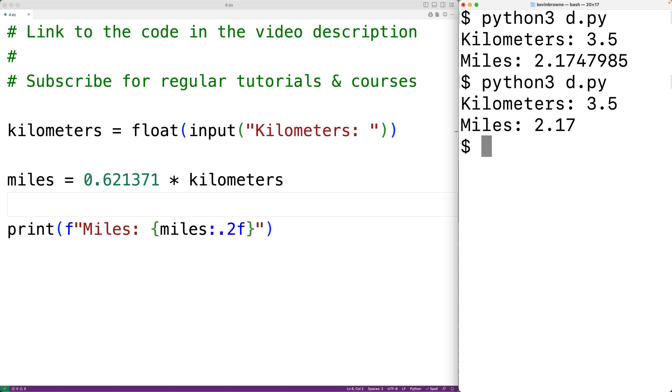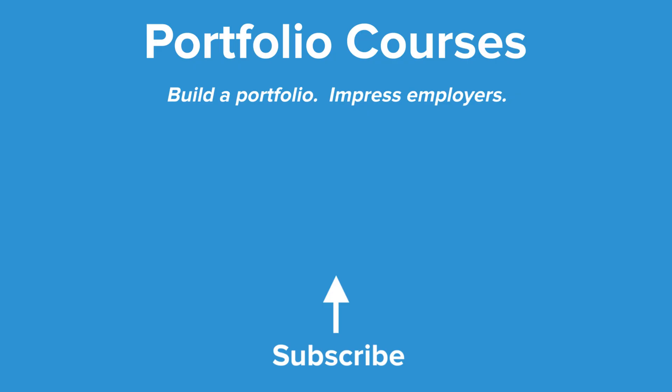So this is how we can convert a distance in kilometers to a distance in miles using Python. Check out PortfolioCourses.com where we'll help you build a portfolio that will impress employers.